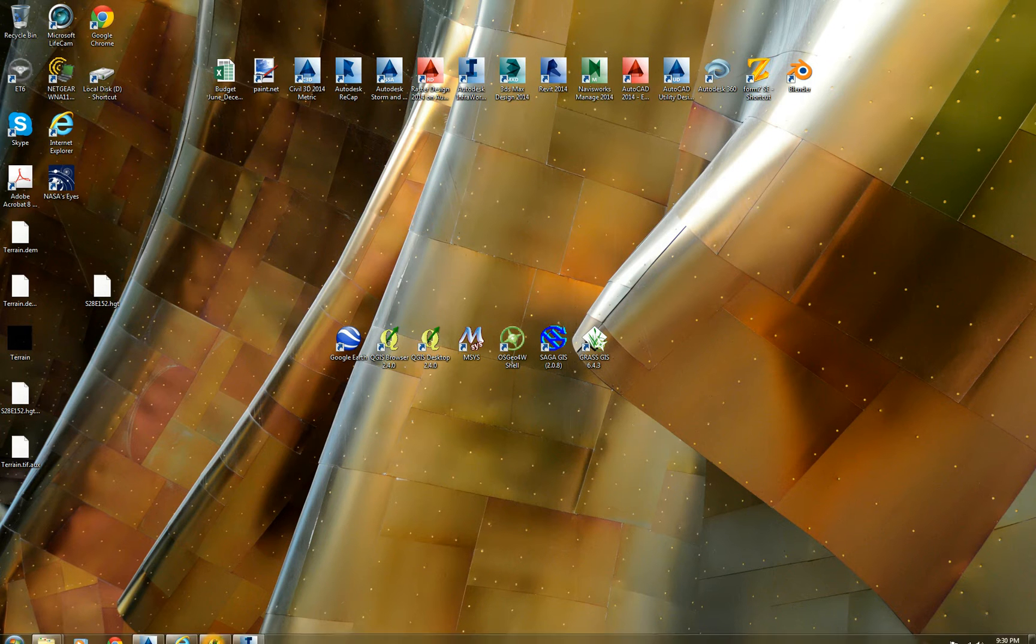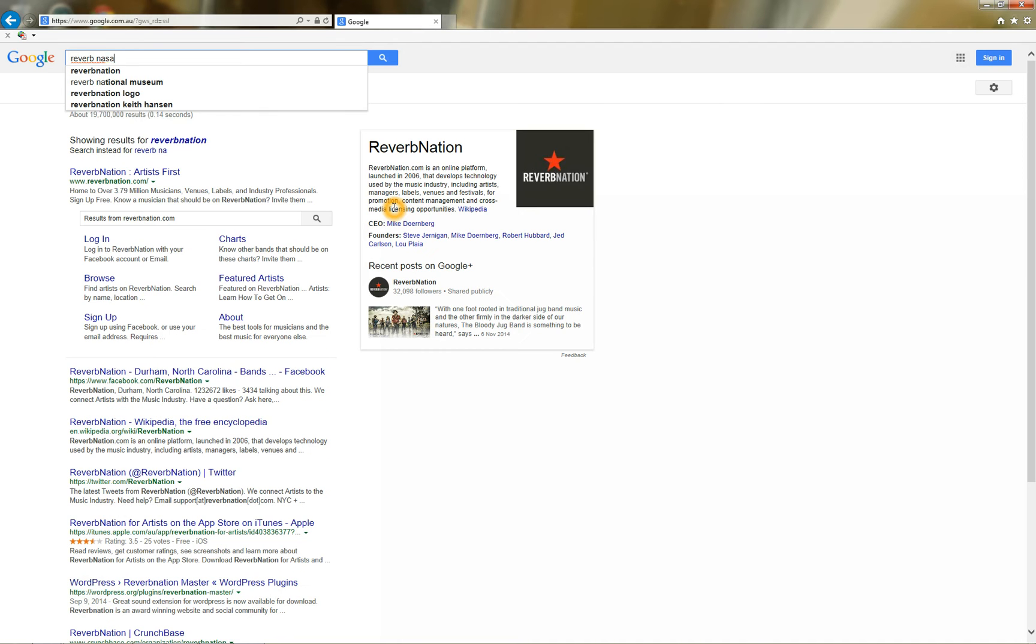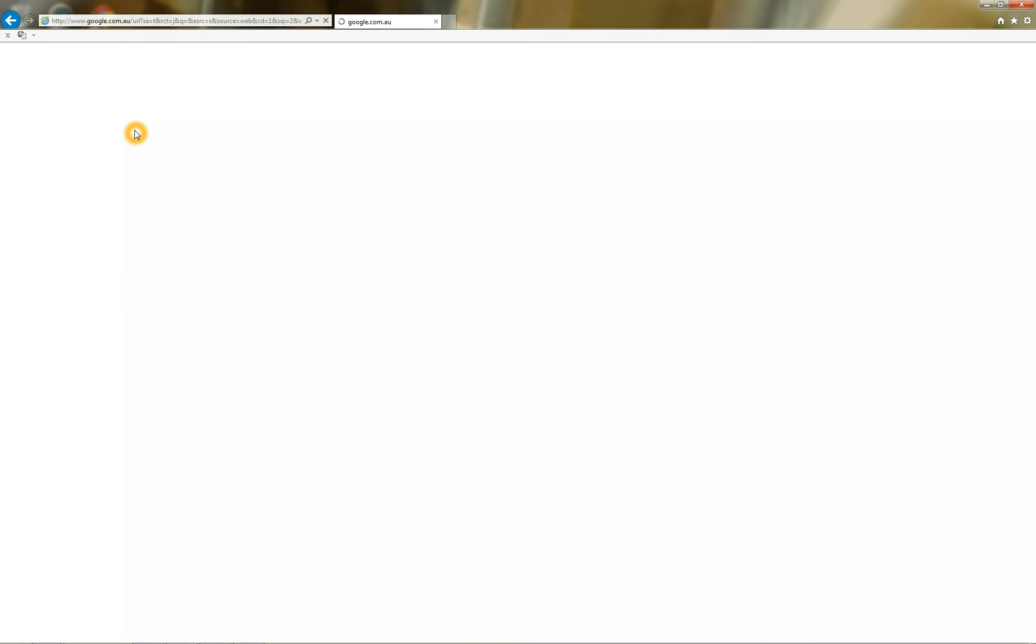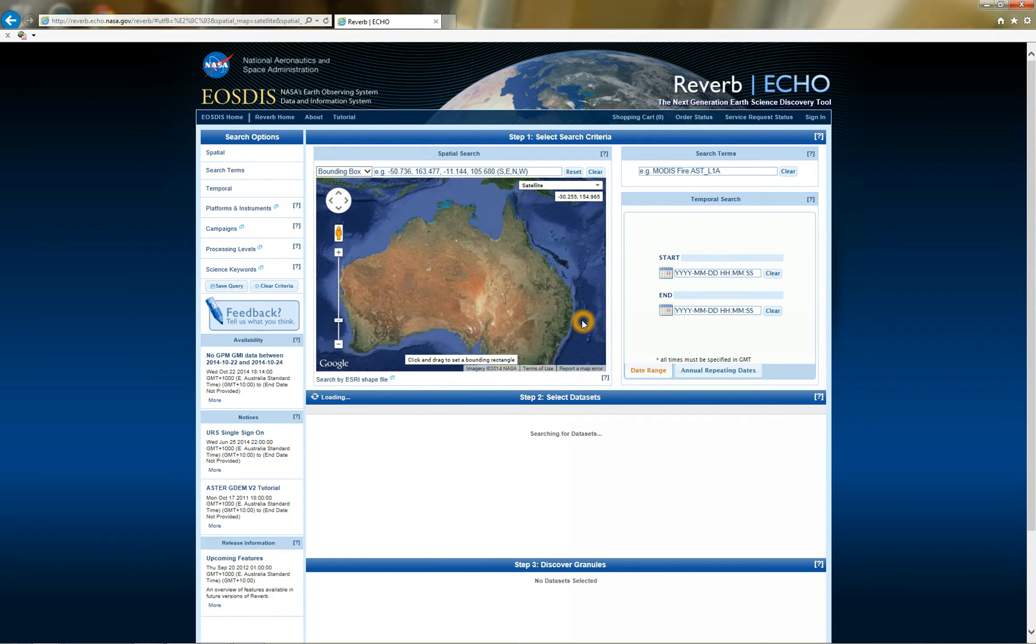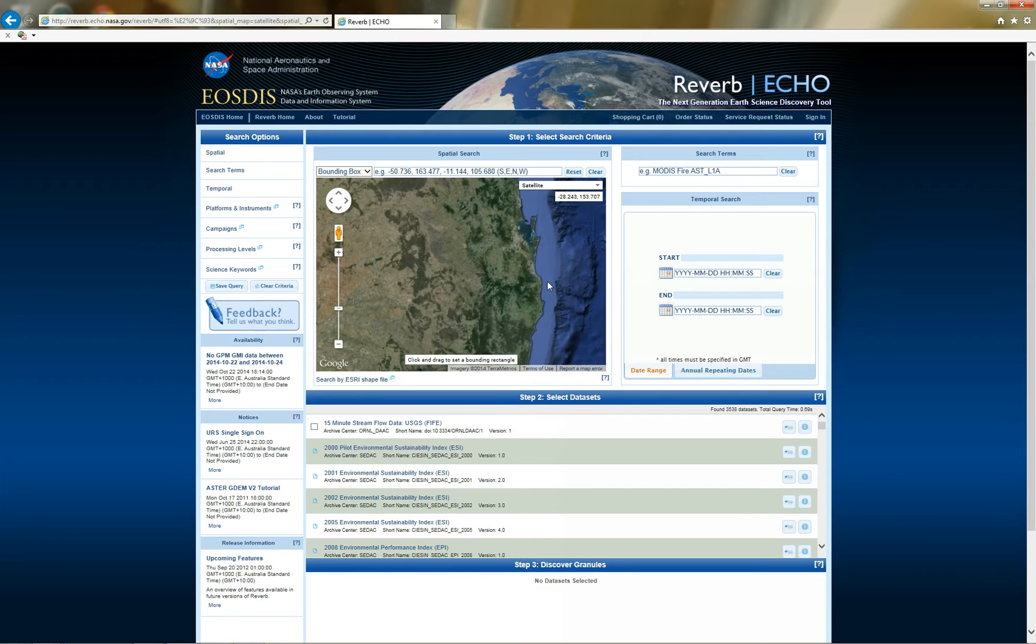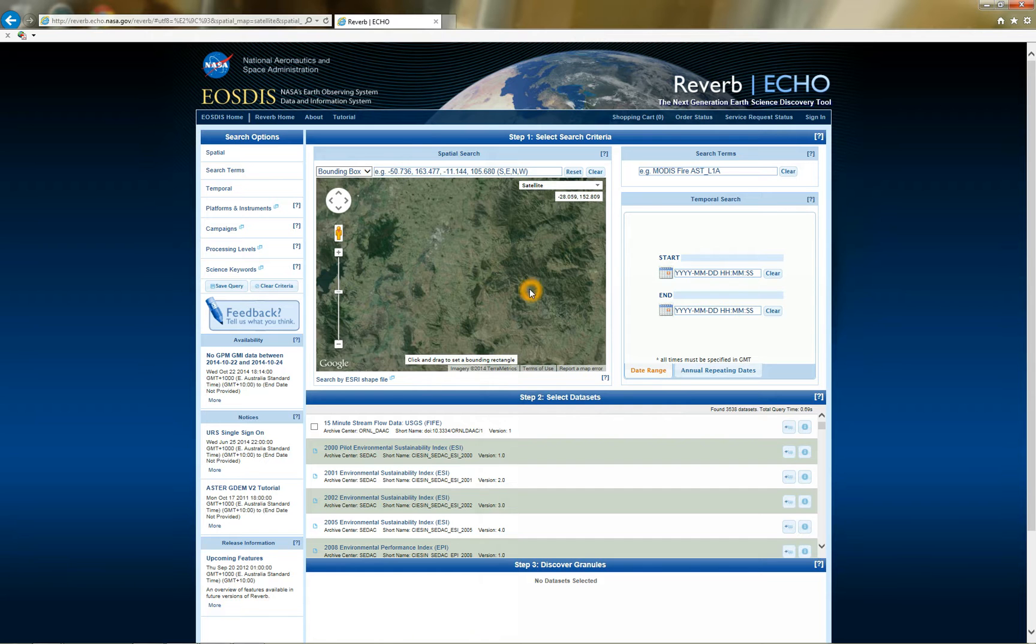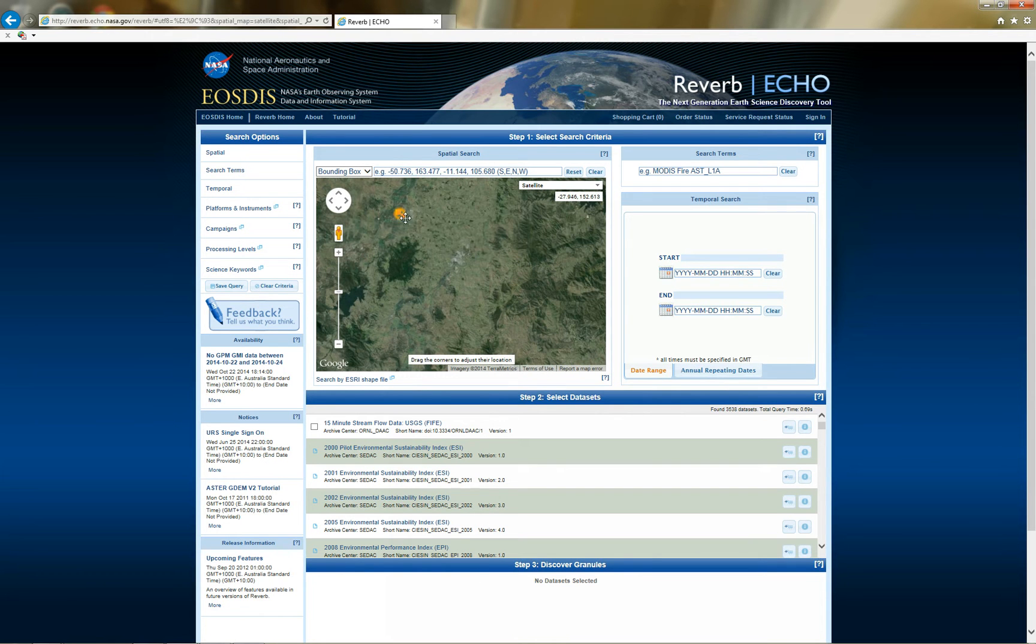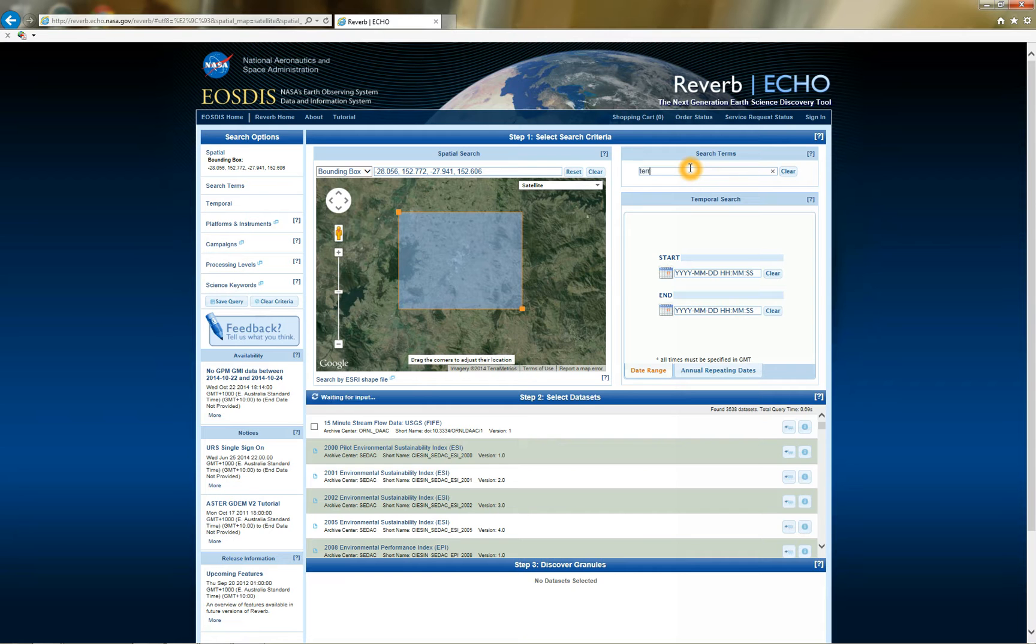So firstly I'm just going to go to the net, just type in Reverb NASA. So a map comes up, so if I just zoom into my local area. So at the pointer I'm just going to click and drag and select an area.